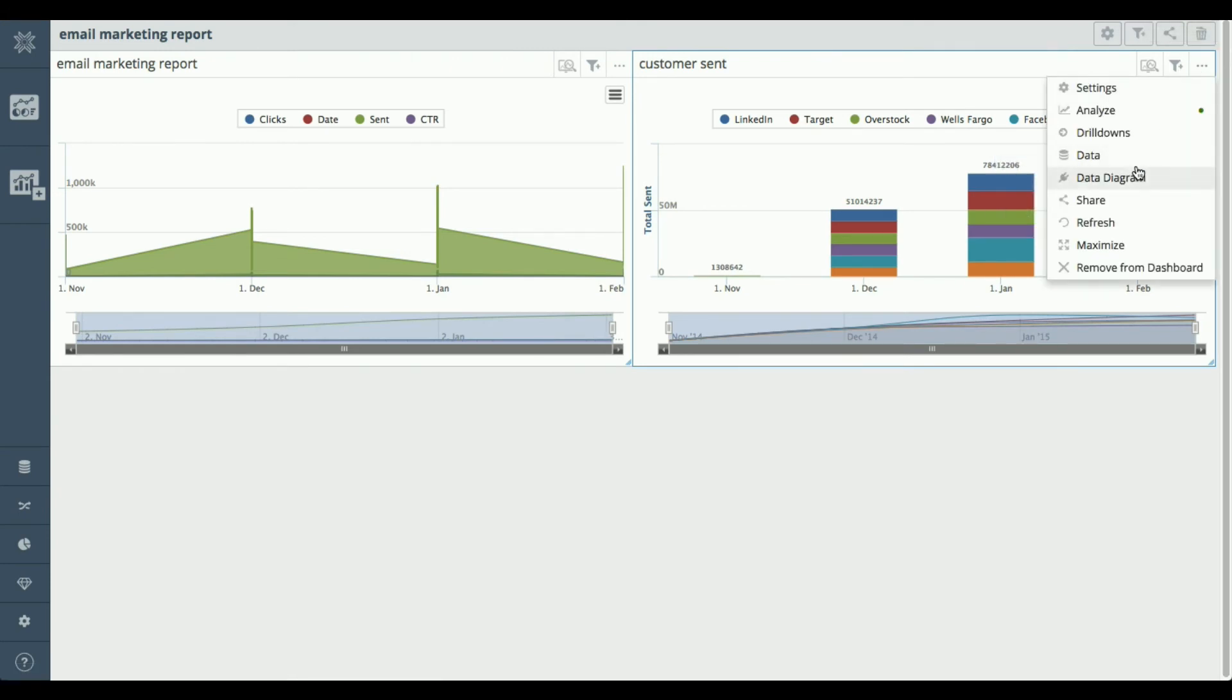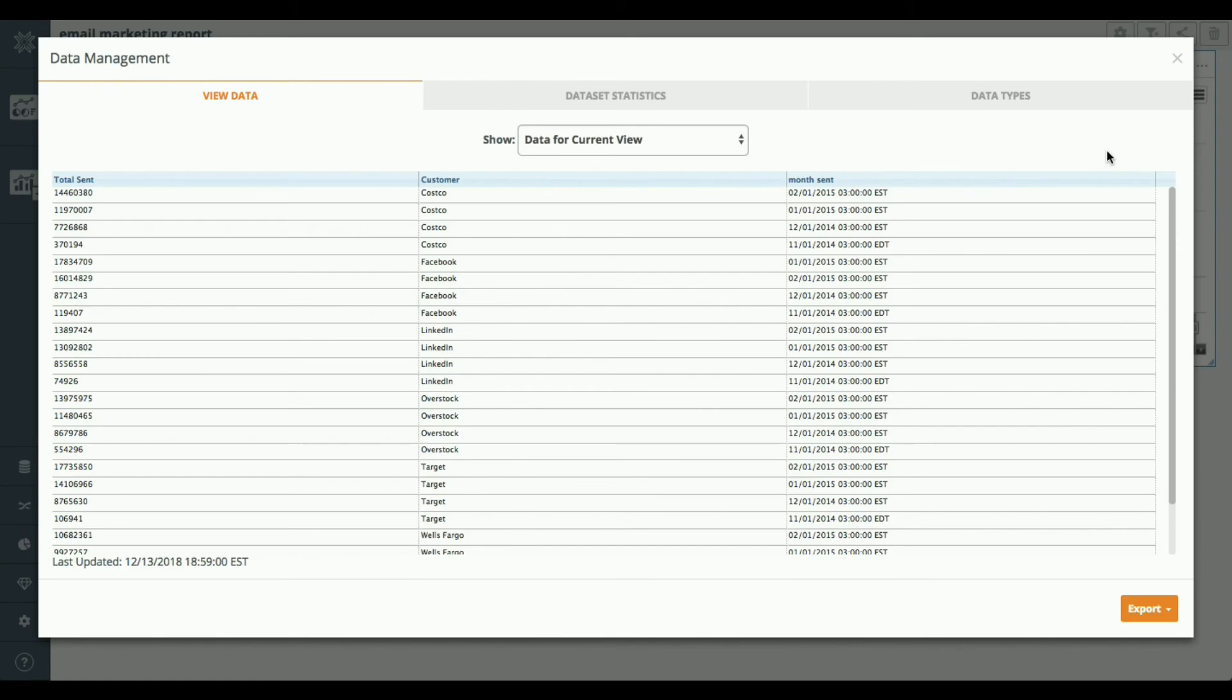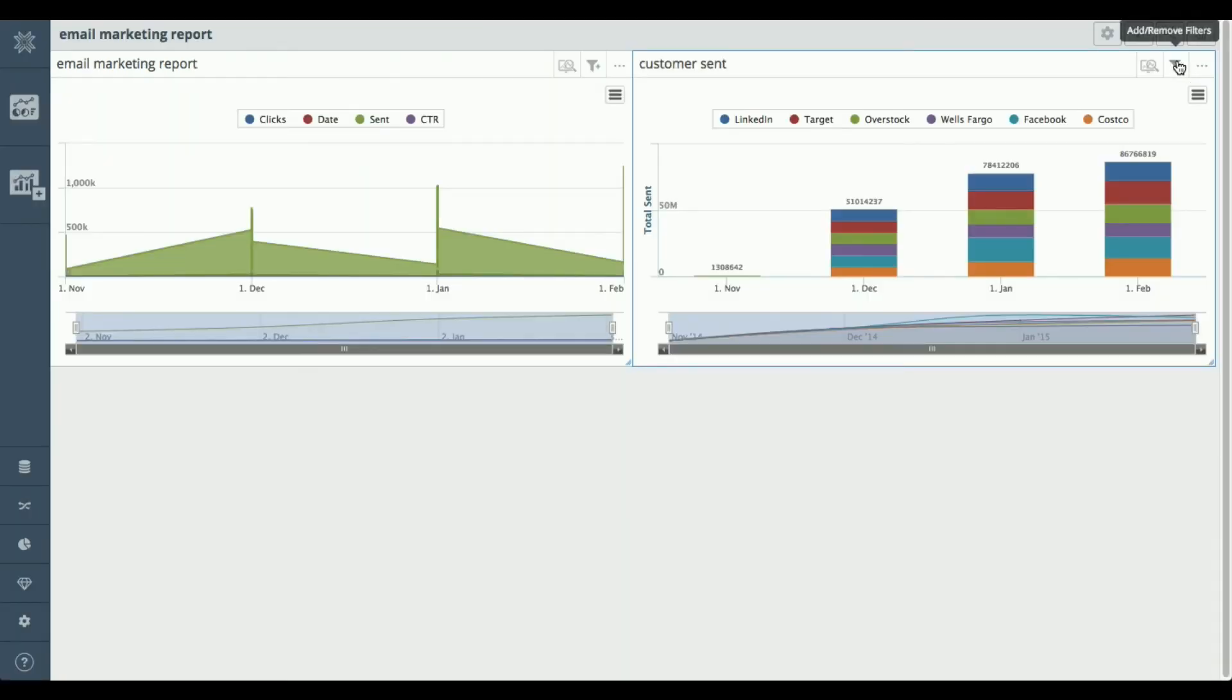I can also get at the data again if I have permission and you're able to export the data as well into CSV or Excel formats.